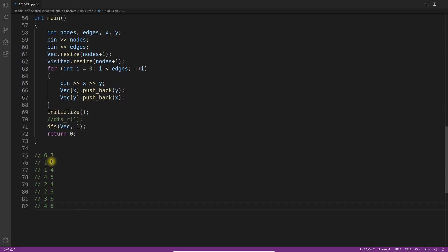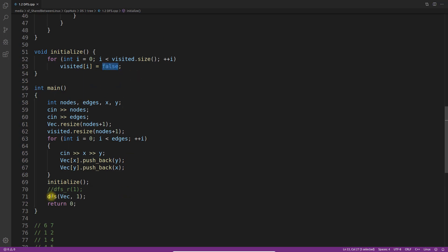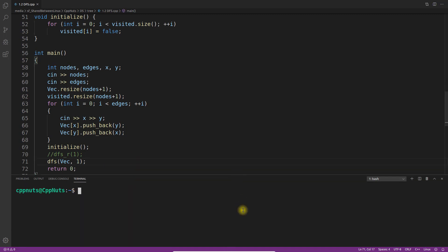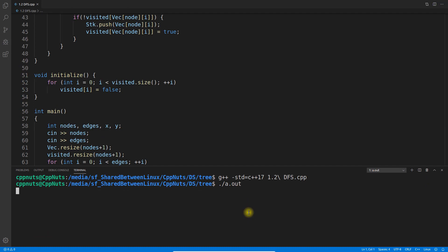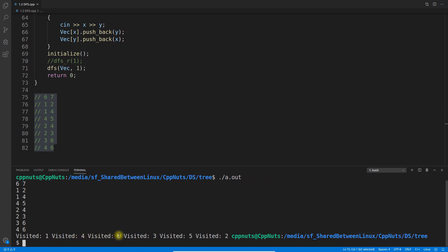Node 1 is connected to 2, node 1 is connected to 4, node 4 is connected to 5 — and so on. That is how I give input to my program. Then I initialize the visited array as false and call both DFS functions. Let me compile and run. It compiled successfully. I'll execute it and paste the input for the graph.